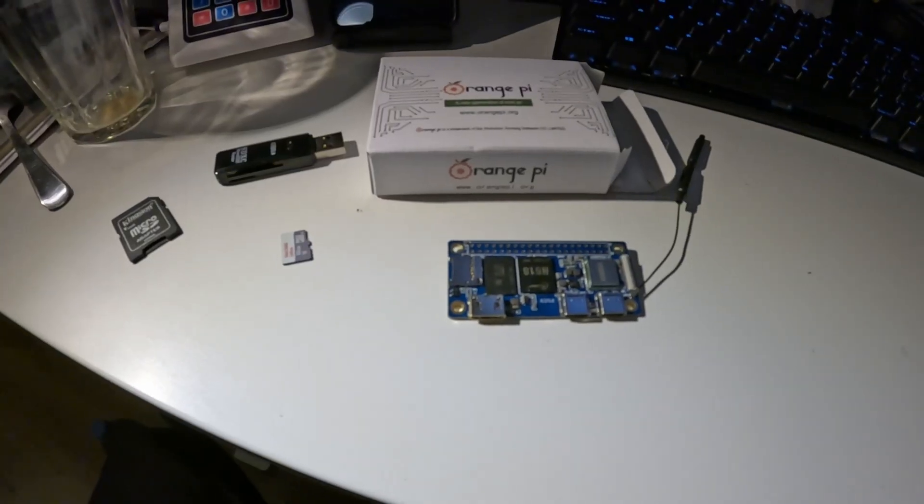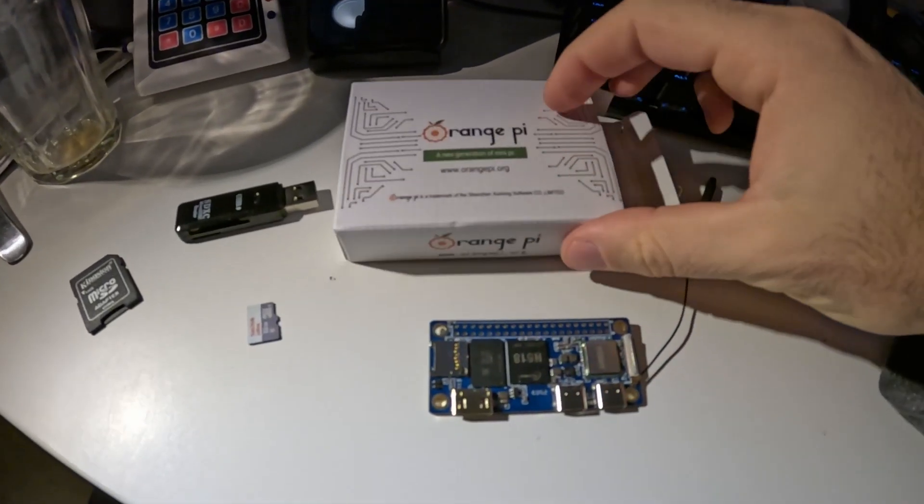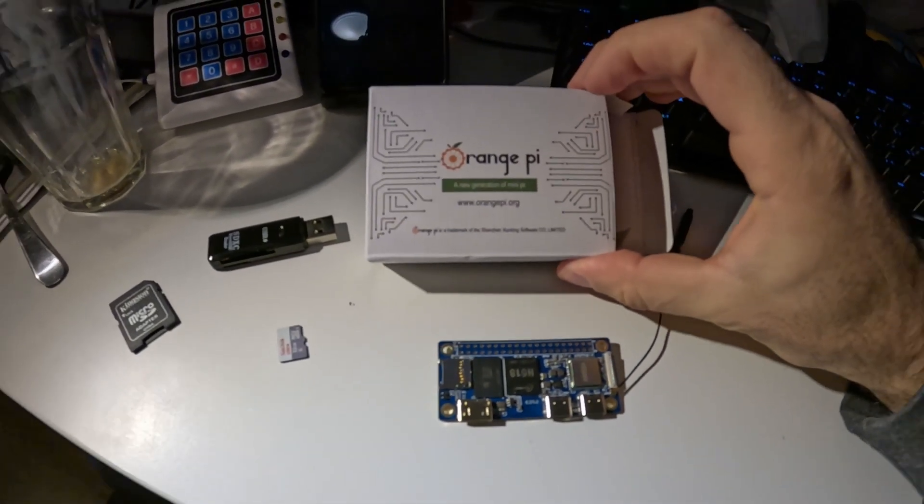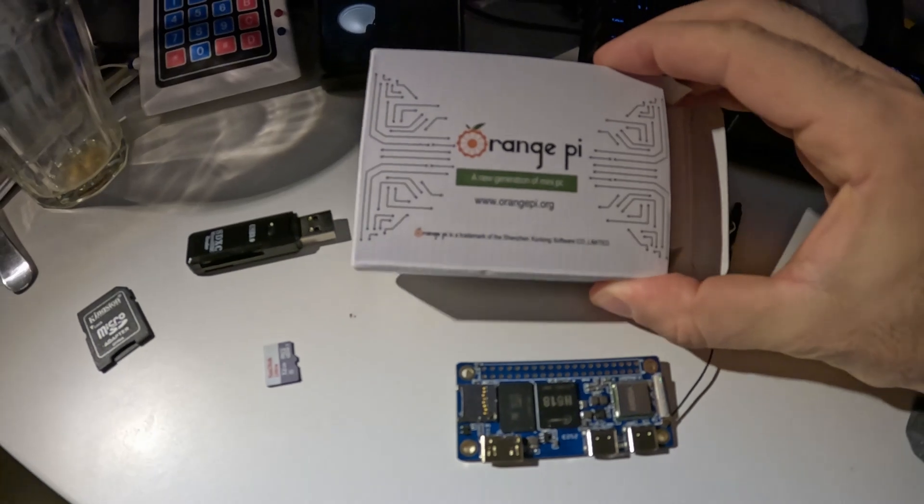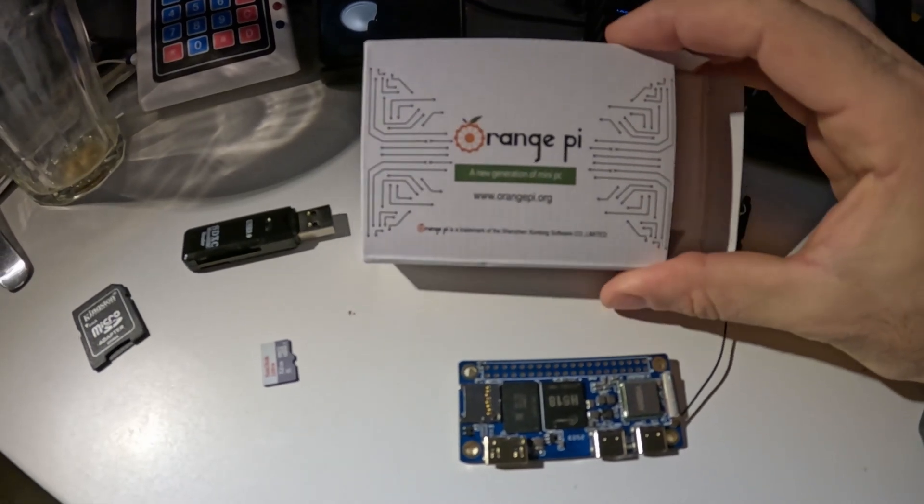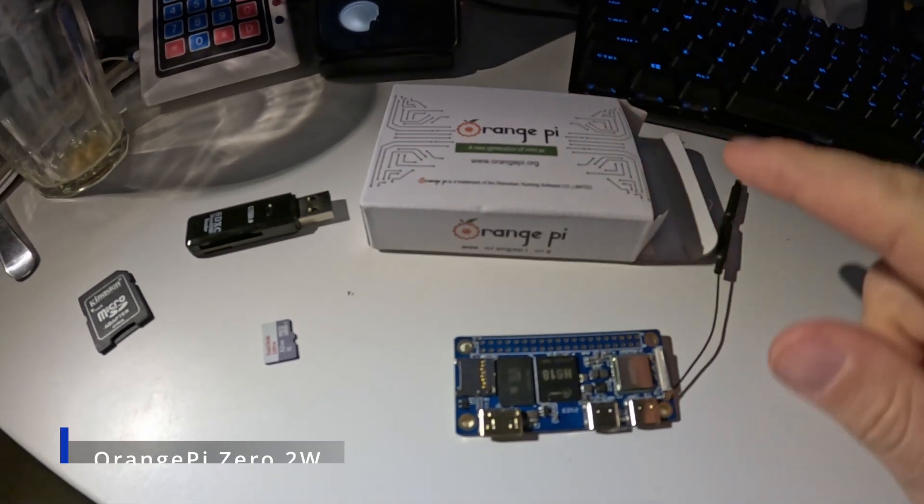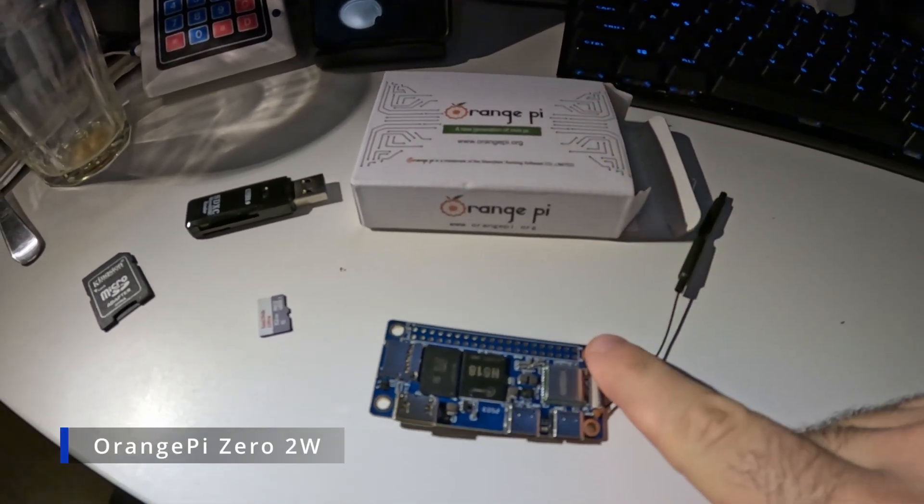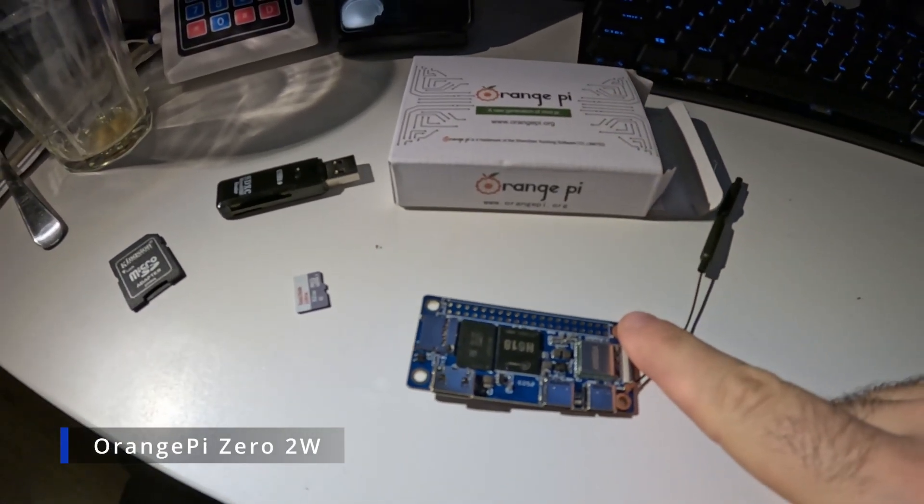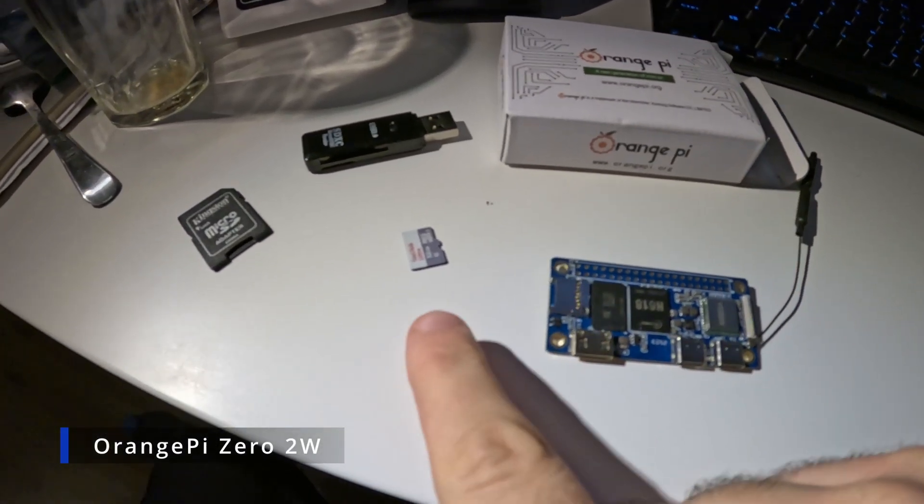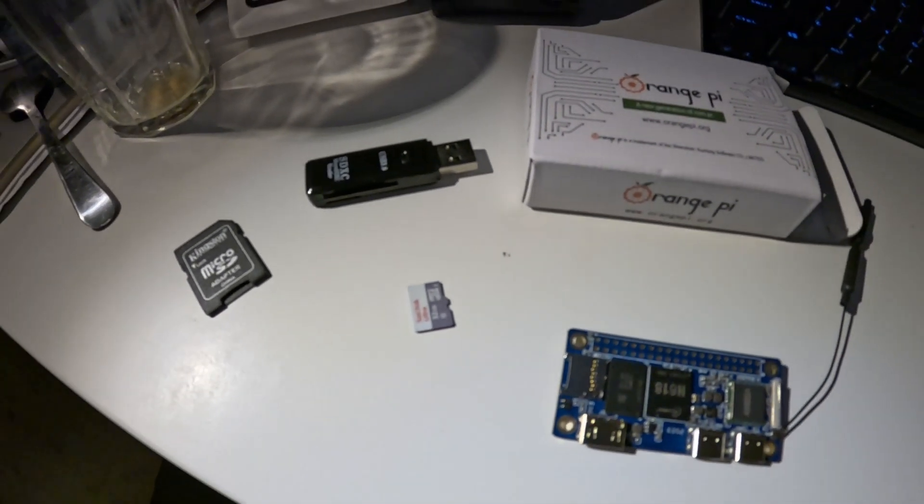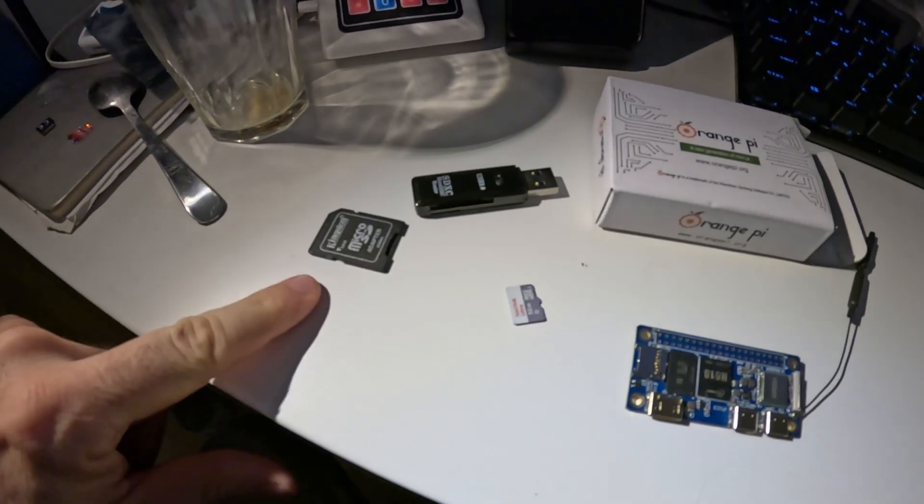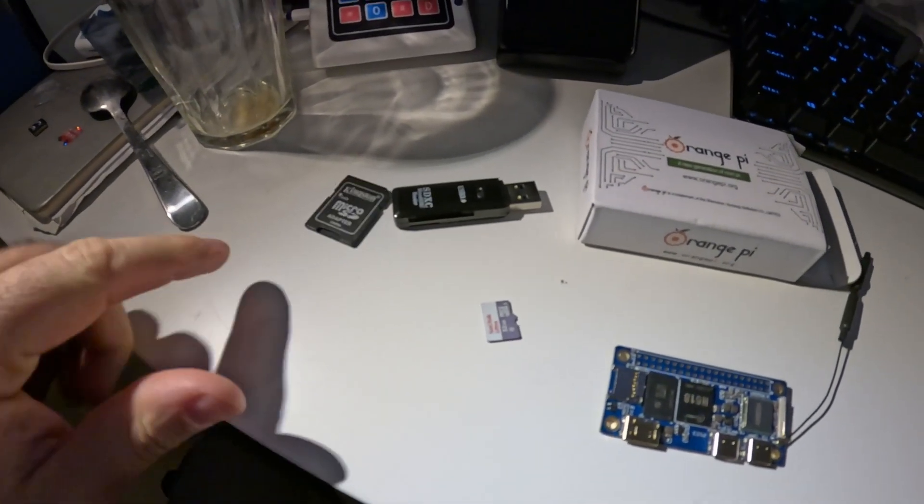I will use Orange Pi instead of Raspberry Pi because of price and availability. I have my Orange Pi Zero 2W here. Now I need to prepare the SD card. Any microSD, 16GB or up, is going to work. Here I'm using a 32GB.